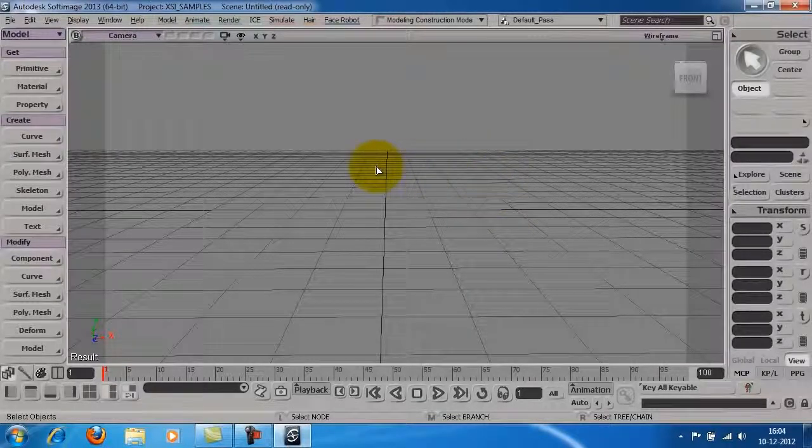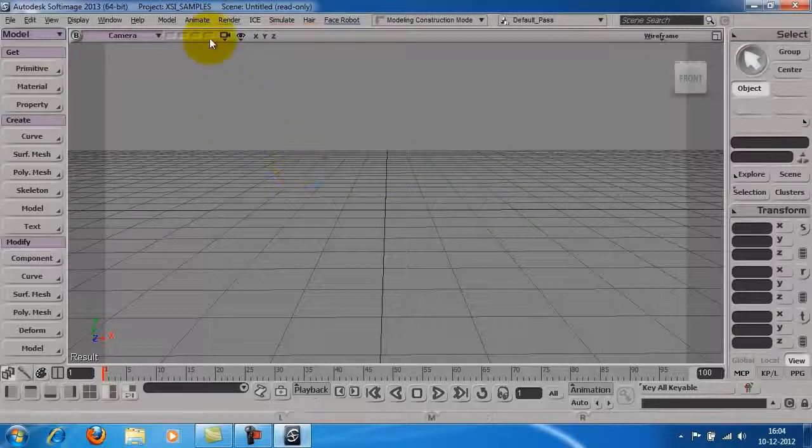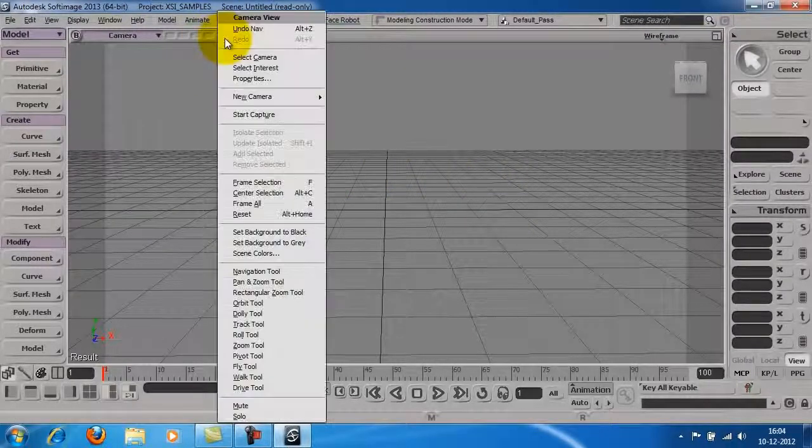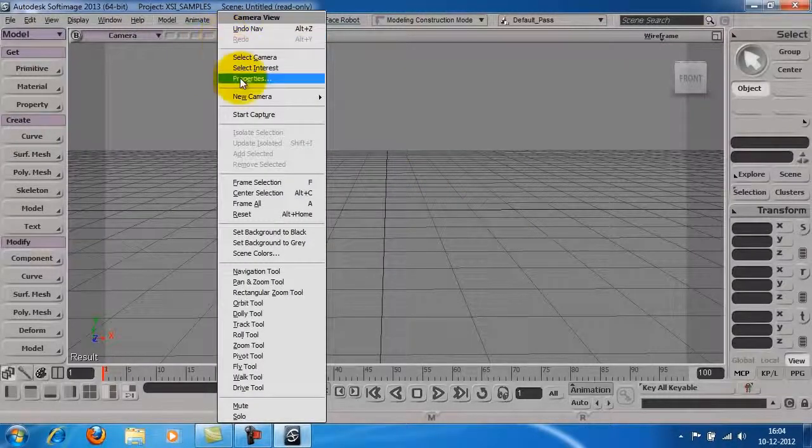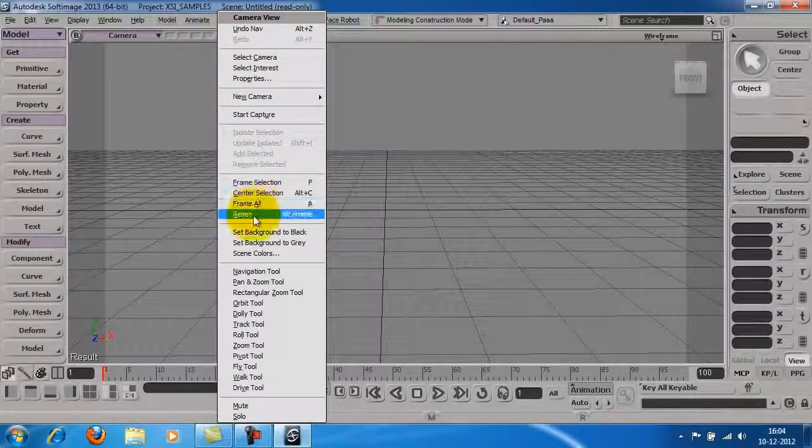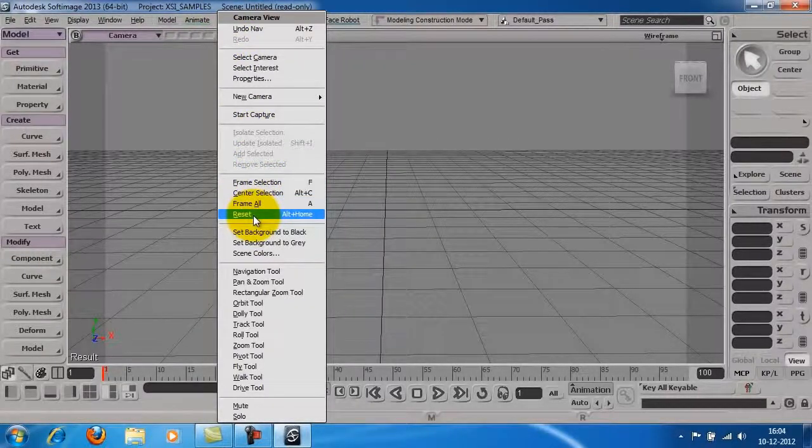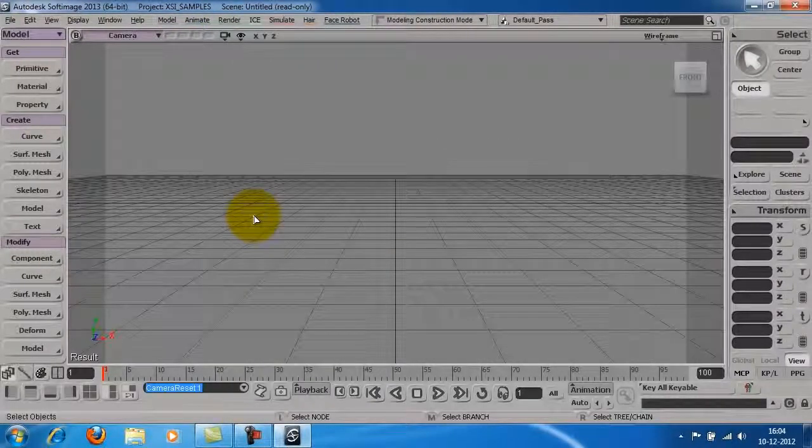To reset the view, click on the camera icon on the top of the viewport and click reset from the drop-down list.